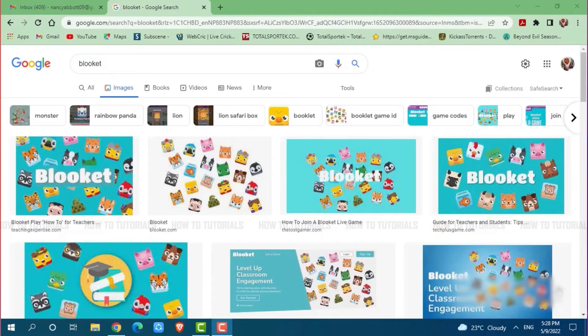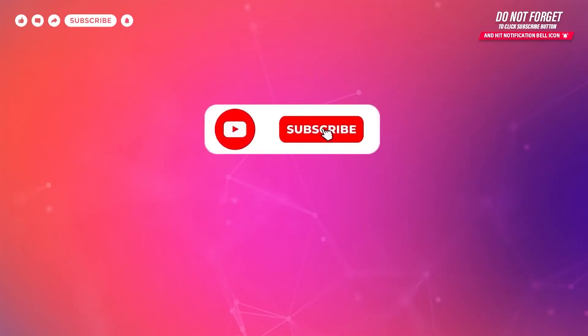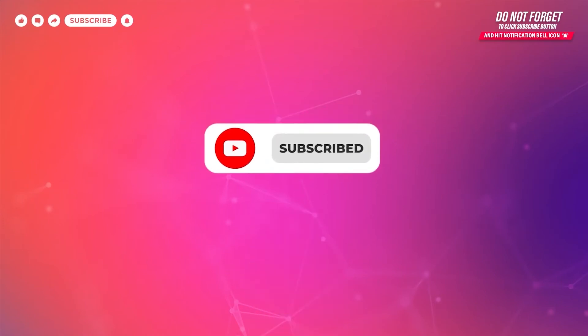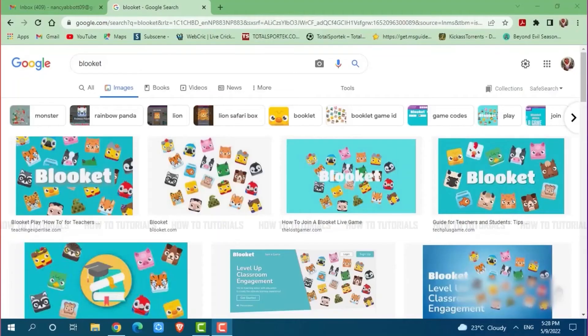Before starting this video, please make sure to subscribe and press the notification bell icon to get updated. So let's get this video started.